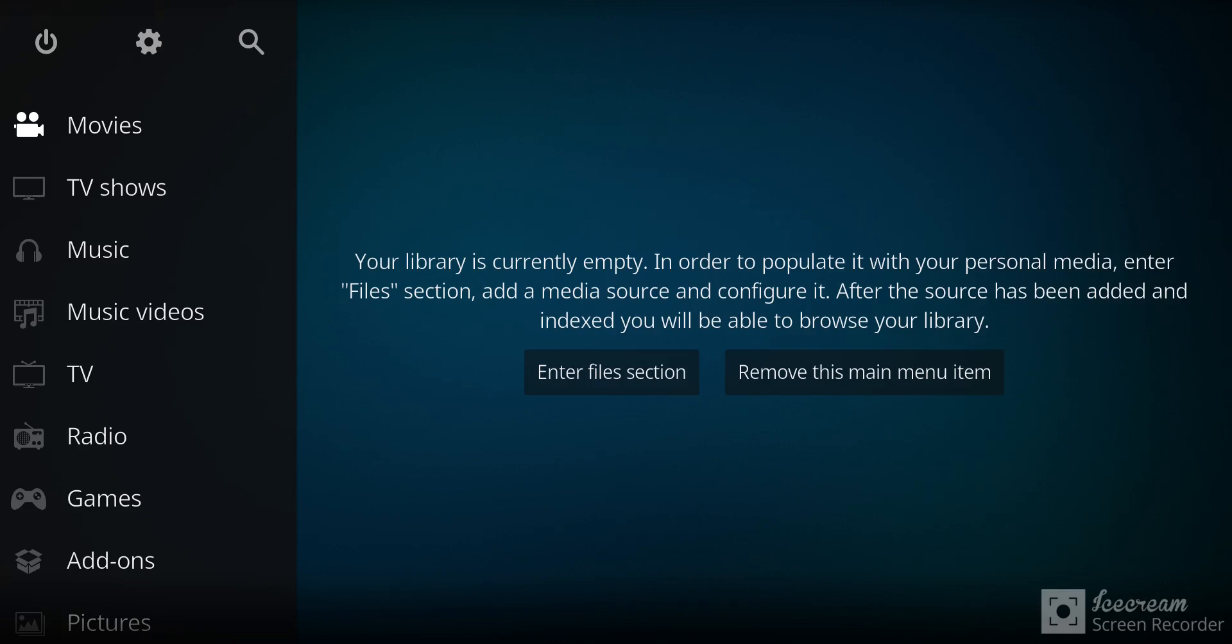If you're interested in some anime stuff, I've got an add-on for you called Fanimee. Let's look at how to install it.